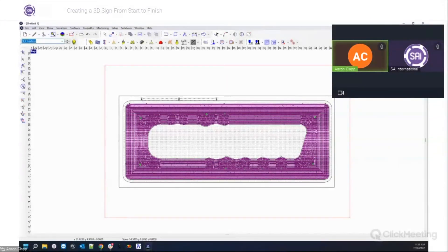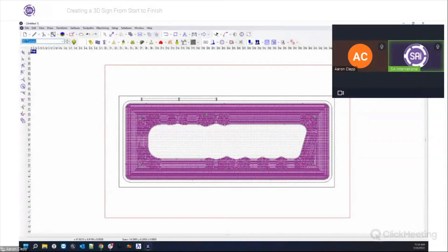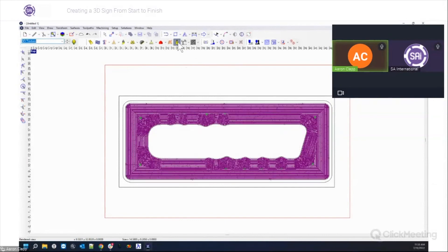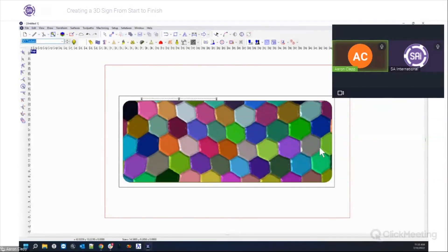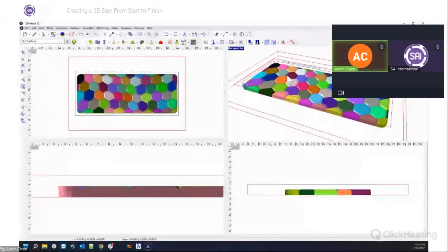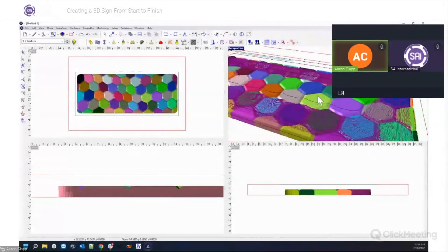Greg asks whether any features shown are only available in EnRoute version 7 since he's using version 6. You could do about 90% or pretty much all of this in version 6 using the same features. The main difference is the 3D visualization — some textures have color in EnRoute 7 that they don't have in version 6, but that's not a big deal. Most of the actual workflow is possible in version 6.